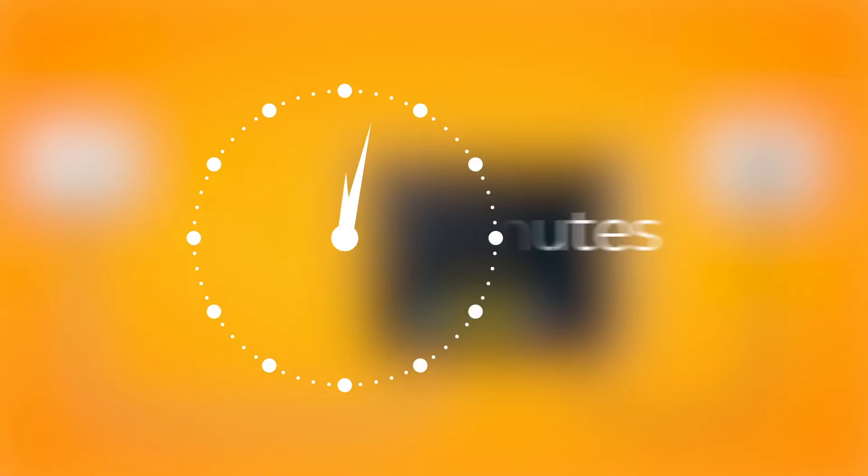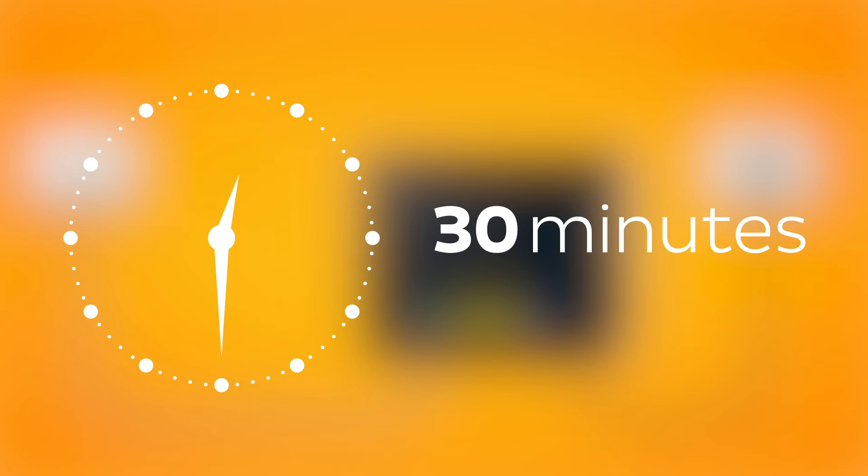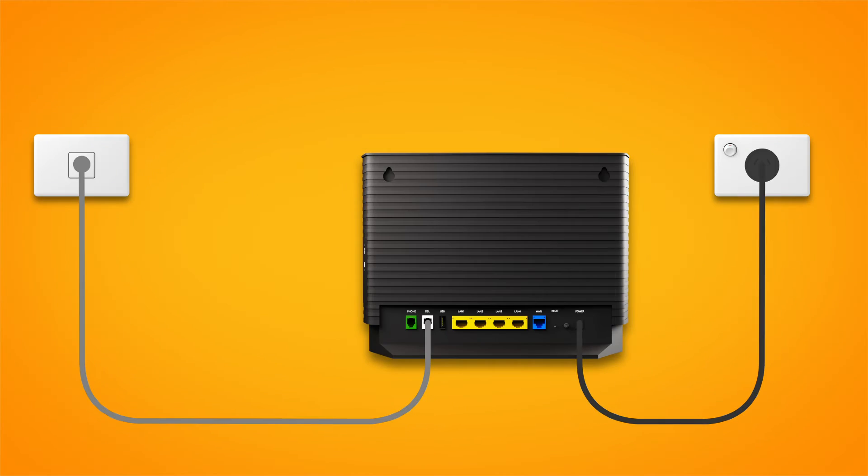You can take a break now. Wait 30 minutes for your modem to run through its automatic setup.